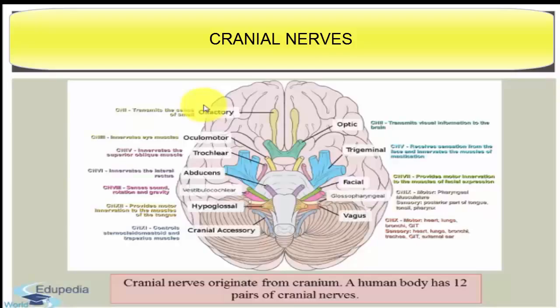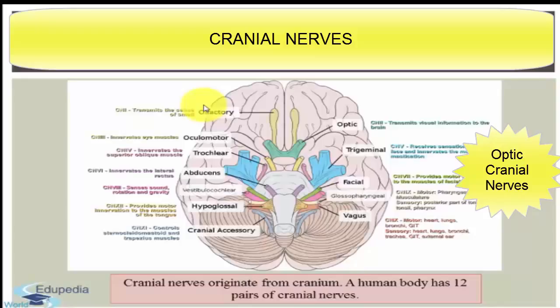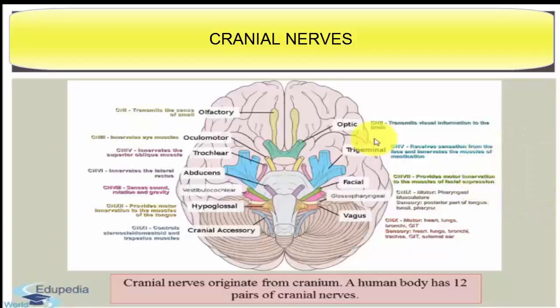The next one is the optic cranial nerve — this is the second cranial nerve. The origin of the optic cranial nerve is from the site of the diencephalon and it is sensory in nature. It is distributed in the retina of the eye, and the major function of this cranial nerve is sight.